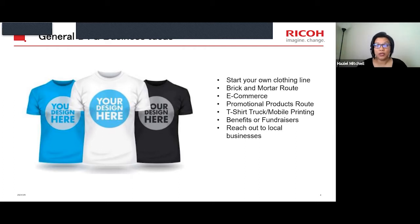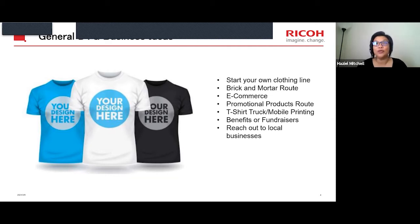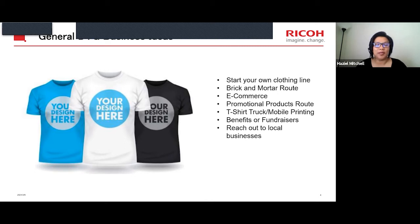E-commerce is really huge — it boomed over 500% last year during COVID-19 because we were all stuck at home buying things. I now recommend that anyone who wants to start a DTG or t-shirt business must have e-commerce, at minimum a website, so people can search you. That's a must-have nowadays. I recommend having e-commerce even if you have a brick-and-mortar place. And of course, promotional products are always popular for businesses and places of interest.